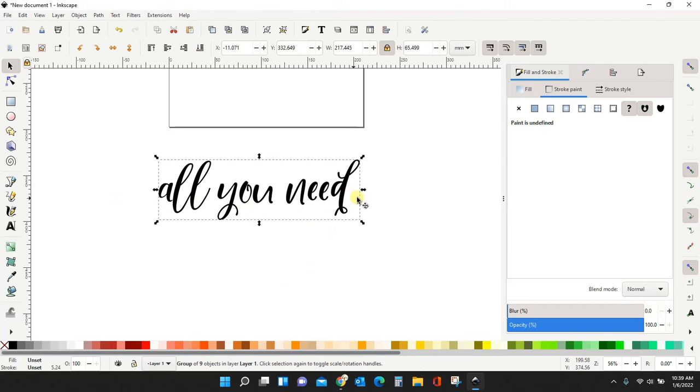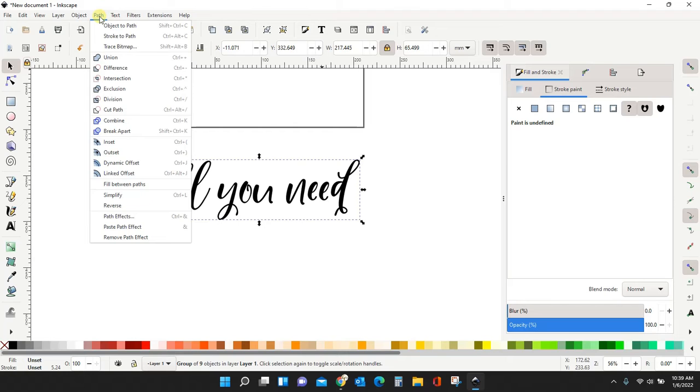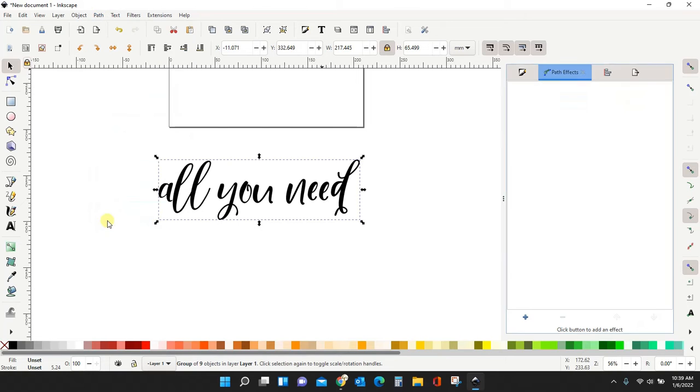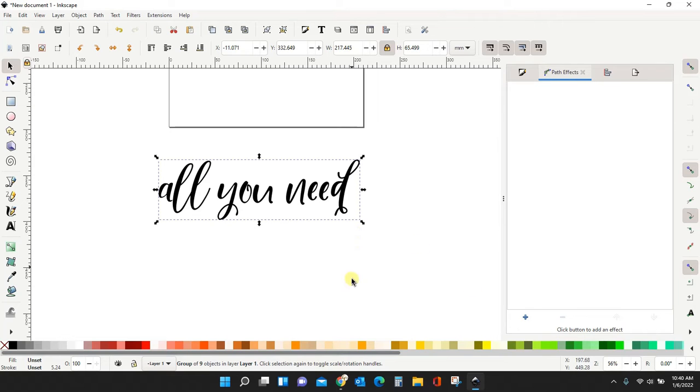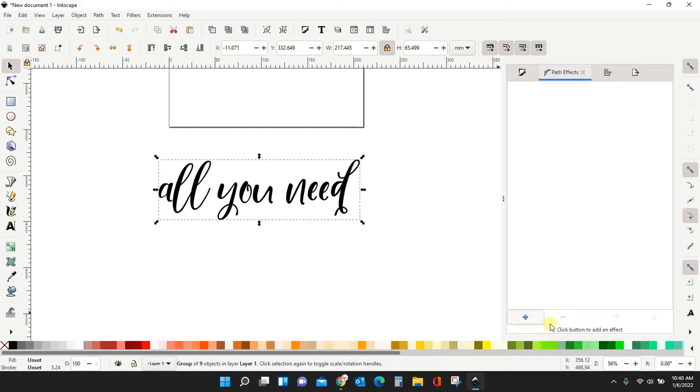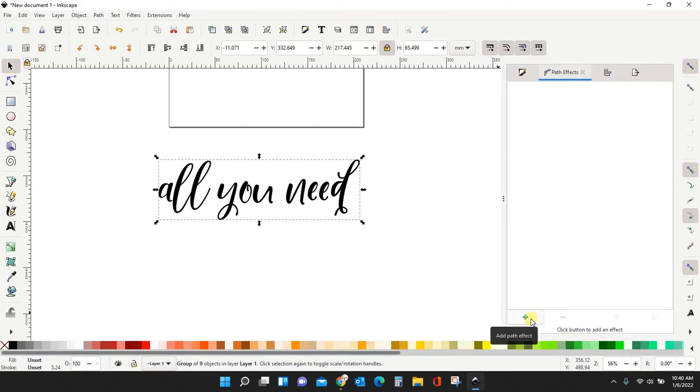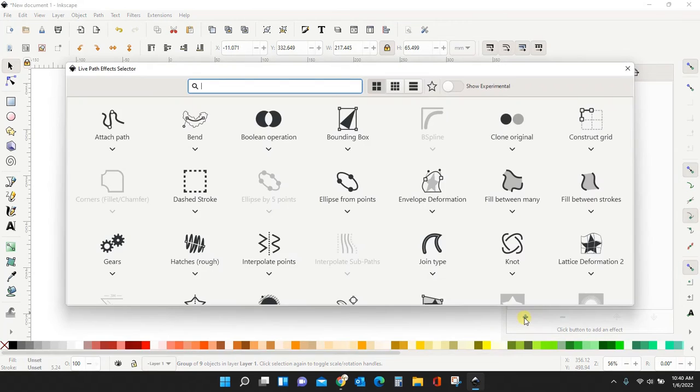So here is my wording selected. I'm going to come up to path. Scroll down to path effects. And what that does is bring up a new window over here for me. And you should then have a blue plus sign. If you are trying to do this on something that is not a path, you will not have this option available. It will be grayed out like this minus sign here. So click this plus sign.